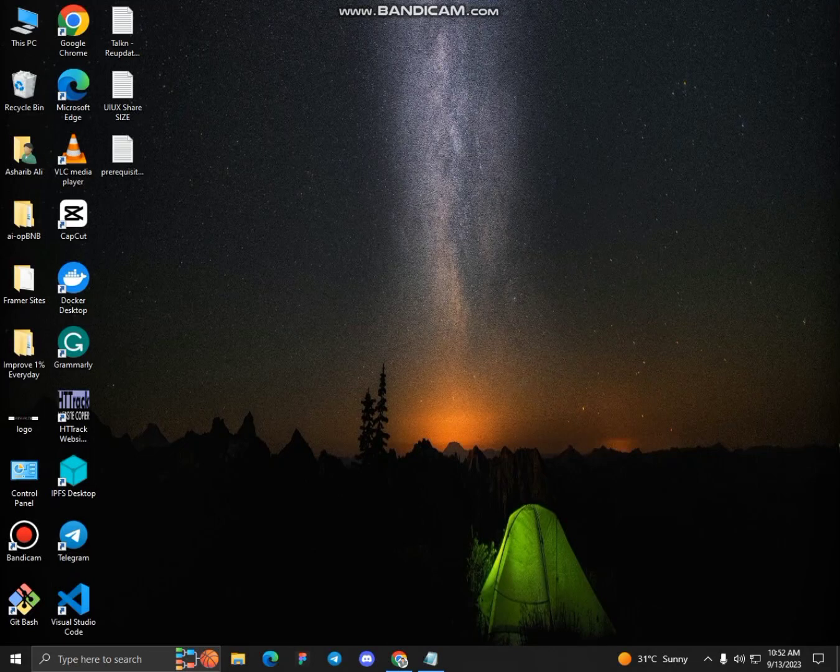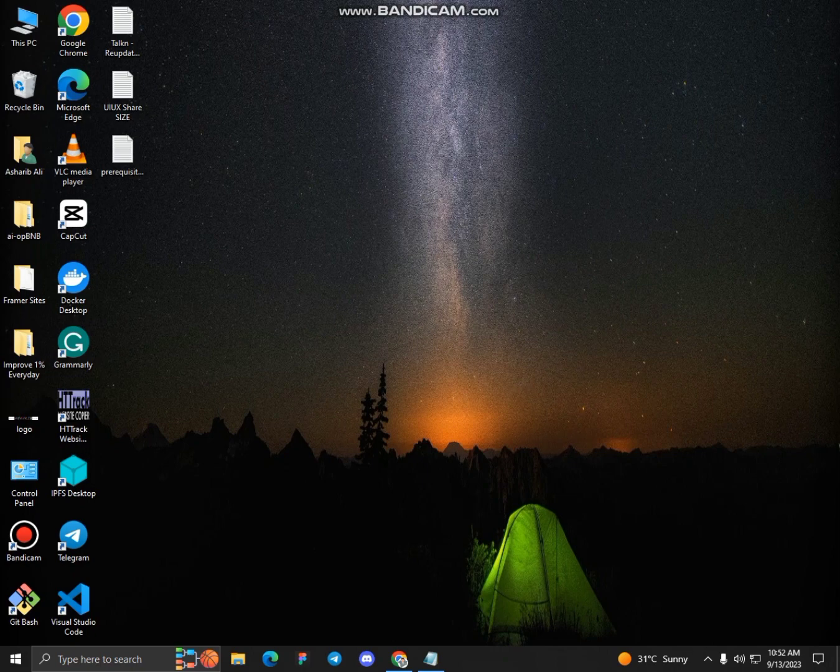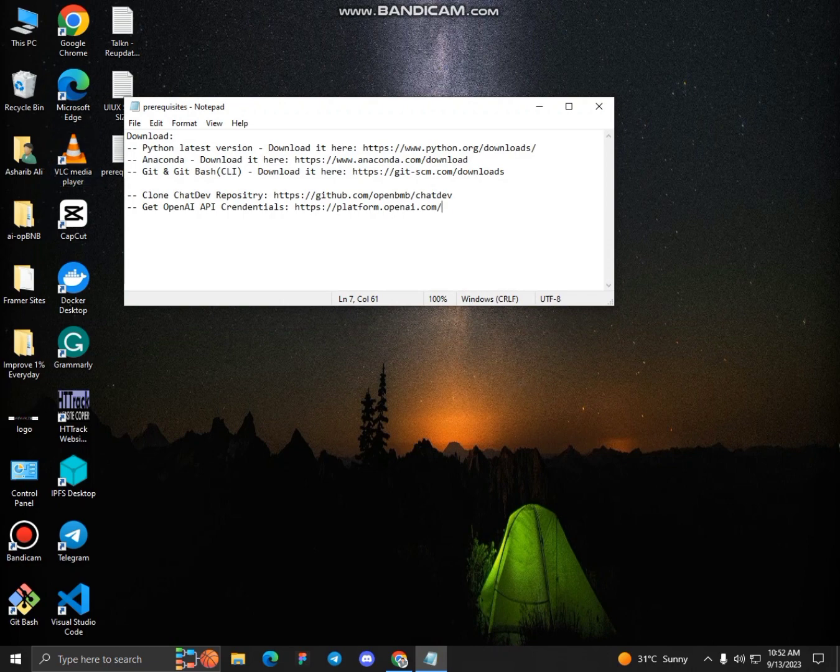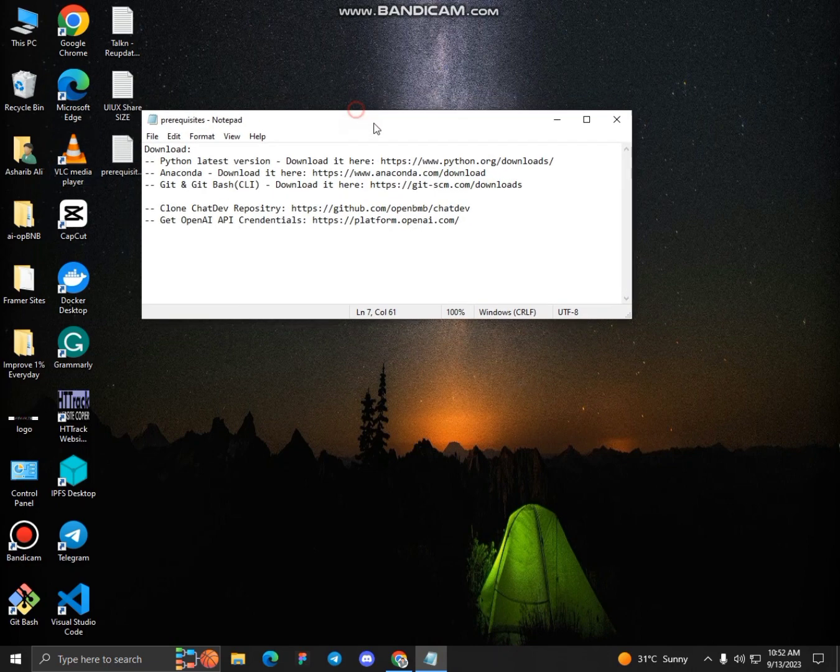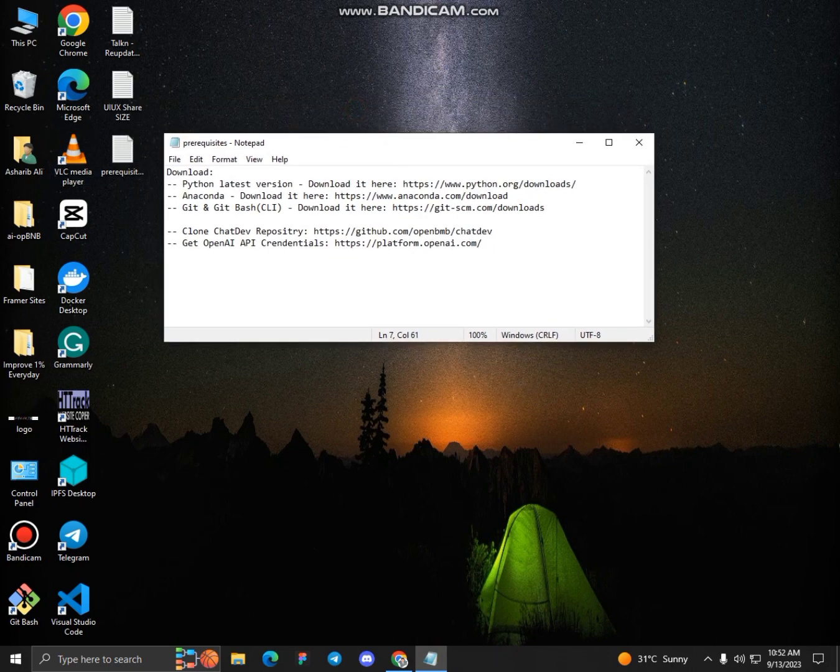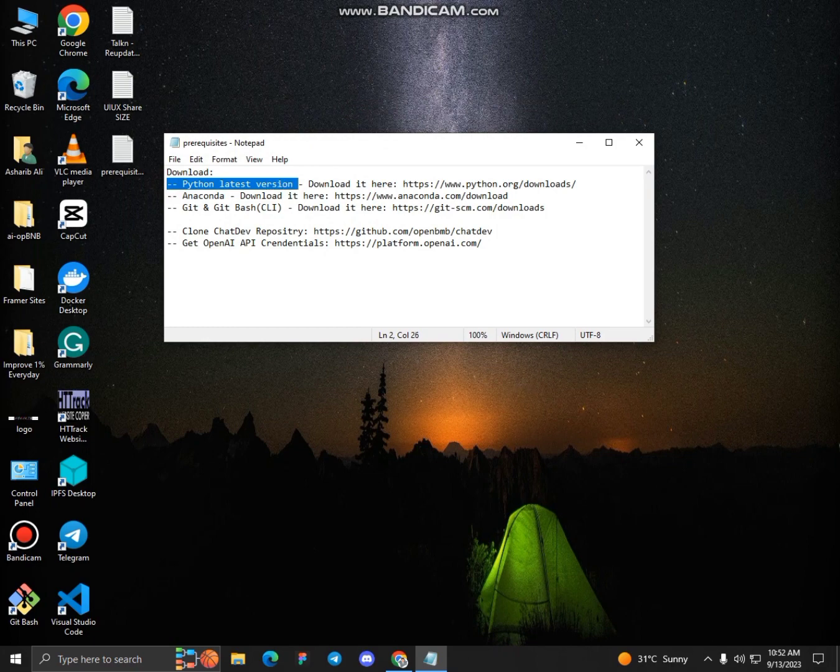Hello guys, assalamualaikum, I am Ashari Bali and in this video I'll show you how to create projects using ChatDev. So let's get started. These are the prerequisites to follow. Initially you have to install Python on your setup.